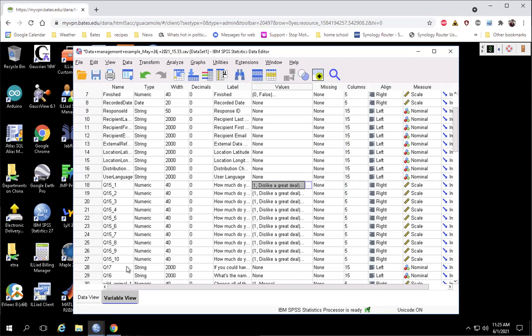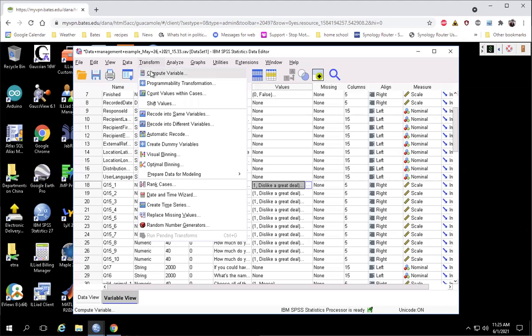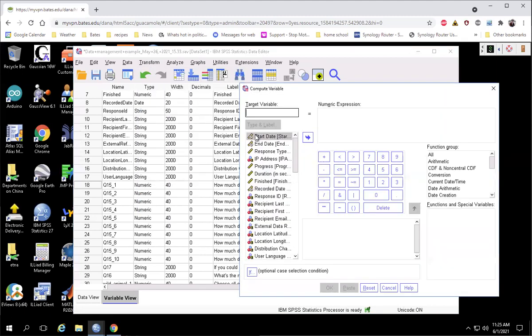So what we want to do is subtract everybody's response from 6, the maximum value plus 1. And that'll reverse score everything.